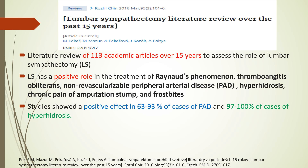A literature review of 130 academic articles over 50 years assessed the role of lumbar sympathectomy. It reported that lumbar sympathectomy has a positive role in the treatment of Raynaud's phenomenon, thromboangiitis obliterans, non-revascularizable peripheral arterial disease, hyperhidrosis, chronic pain of the amputee's stump, and frostbite, with a positive effect in 60 to 90% of peripheral vascular disease cases and almost 100% in cases of hyperhidrosis.